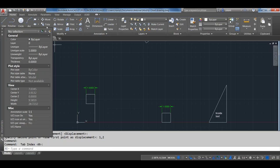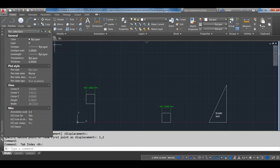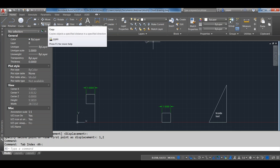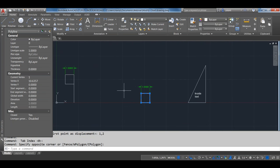Moving on to the Copy command — there are two variants. Copy Clip, found on the Clipboard ribbon panel, uses the Windows clipboard and OLE to copy between drawings or even paste AutoCAD content into a Word document. But here we're covering the Copy command on the Modify ribbon panel, which copies objects within the existing drawing.